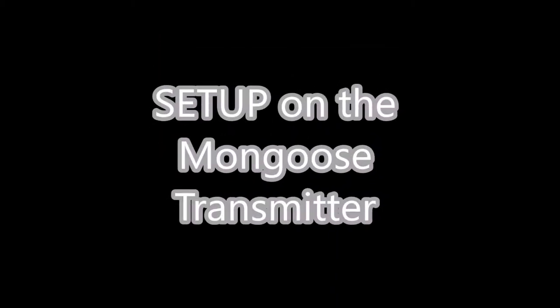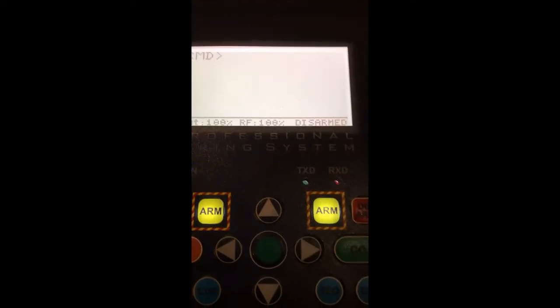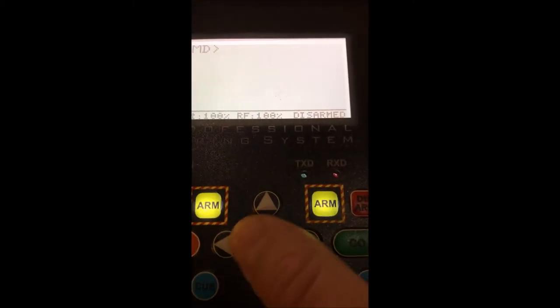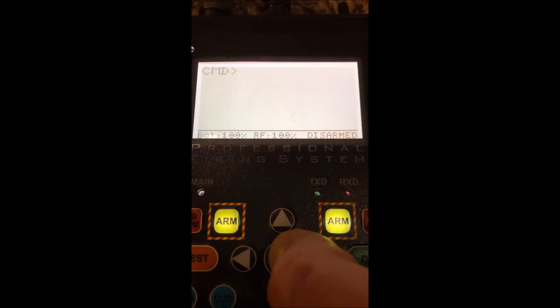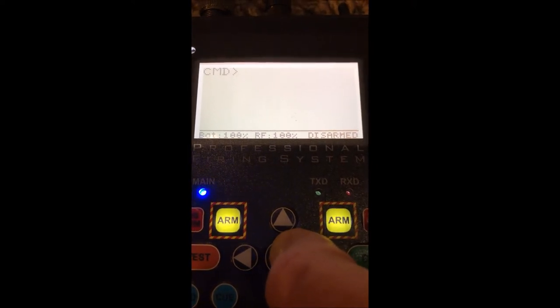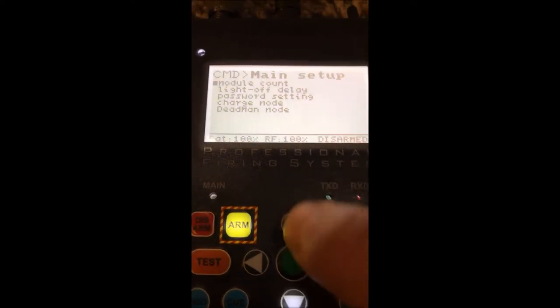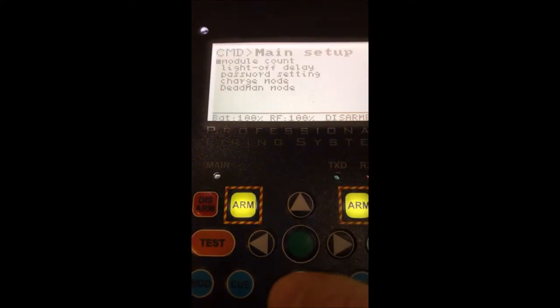Now let's take a look at the Mongoose transmitter and its settings so that you can properly use the FW32. To power on the menu, push and hold the green button for four seconds.